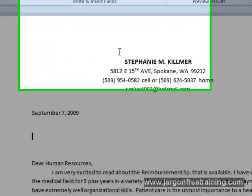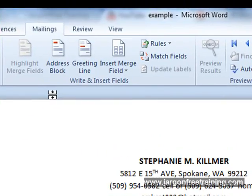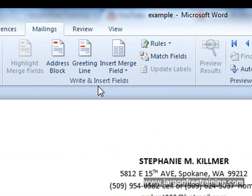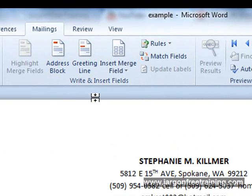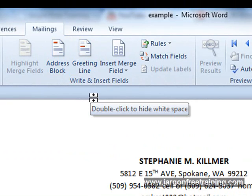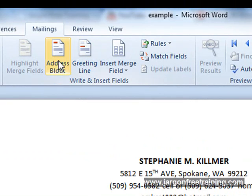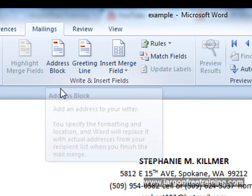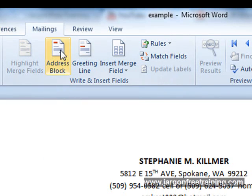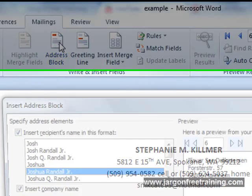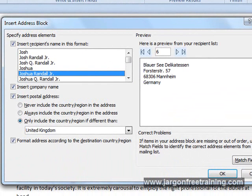These are some of the common fields that you're going to add here in this Write and Insert Fields section. I might want to add an address block here, so I'm going to click on Address Block, and now we can format it to how we want.